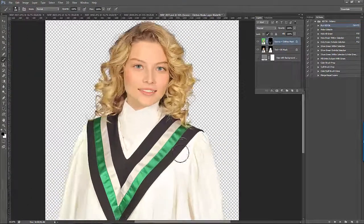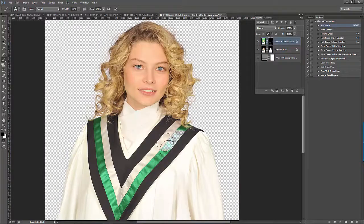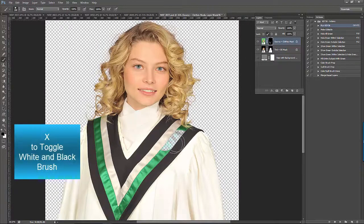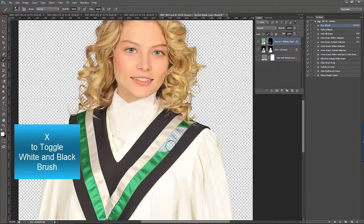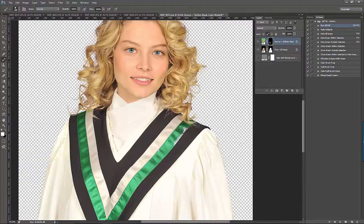If you ever need to bring back green pixels, you can switch to a white brush by using the shortcut X on the keyboard, and then paint over the area that you want green, being careful not to touch the green screen.